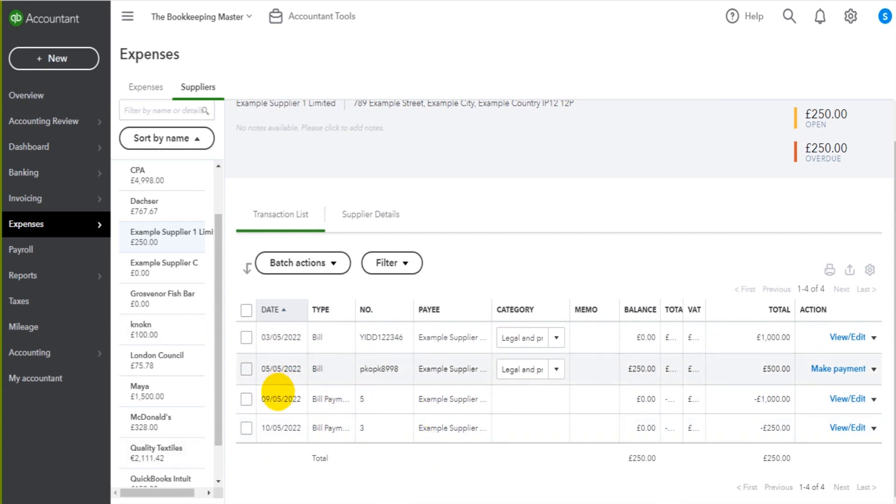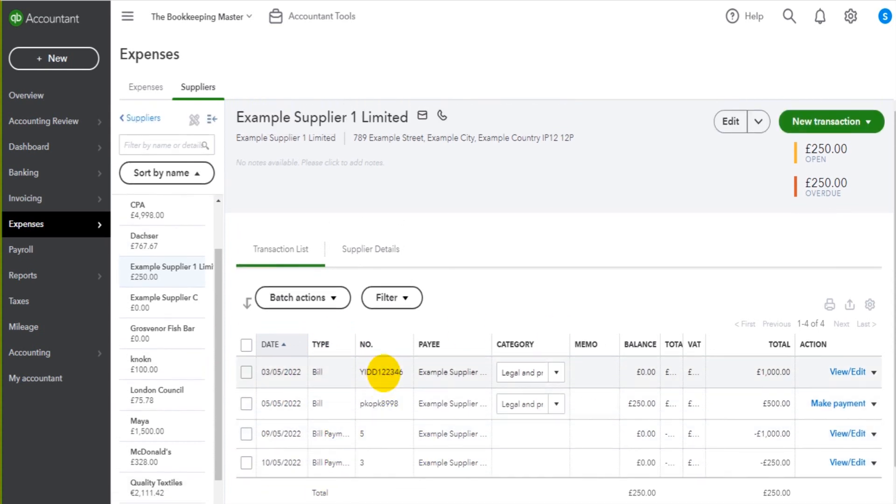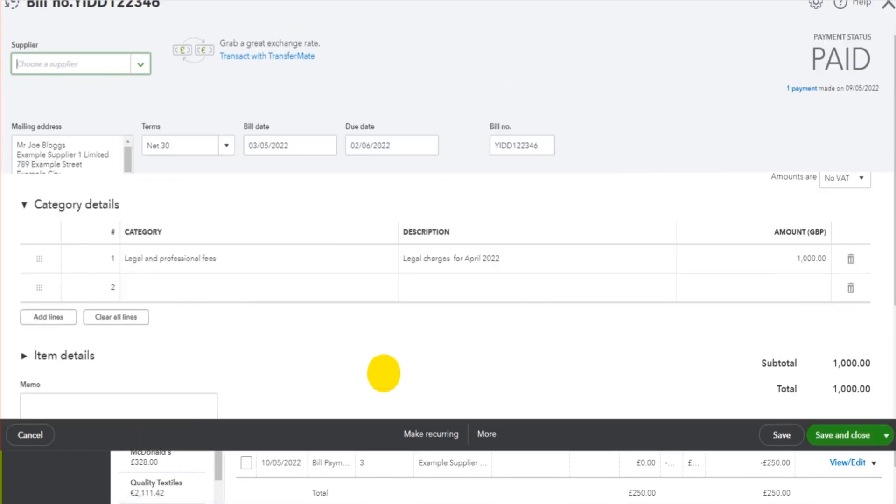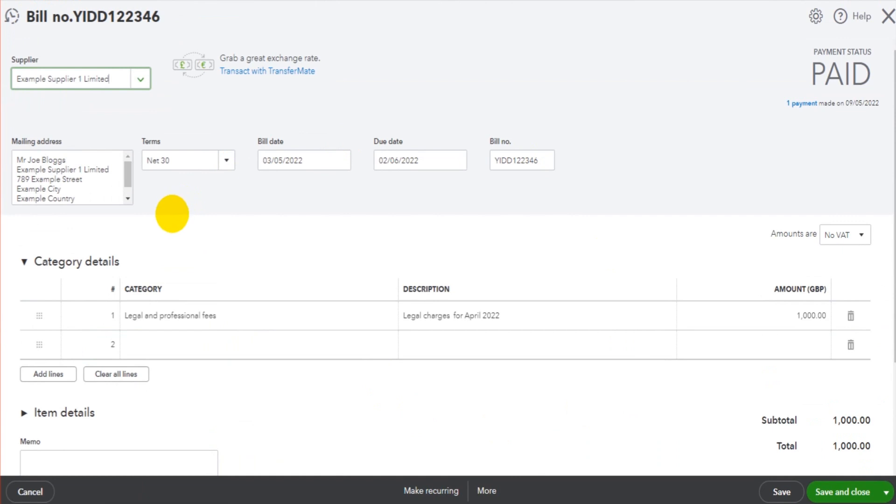If I want to view any of these payments or bills I simply just click on them and that particular bill or payment will load up. In this screen you can edit any of the information here and just click save and close.